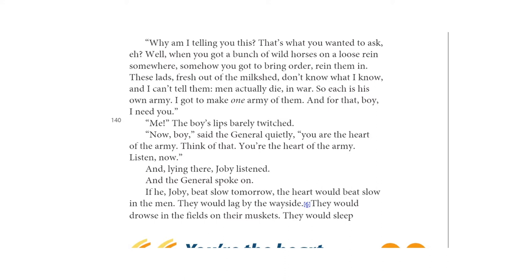'Me?' The boy's lips barely twitched. 'Now, boy,' said the general quietly, 'you are the heart of the army. Think of that. You are the heart of the army. Listen now.' And lying there, Joby listened. The general spoke on.